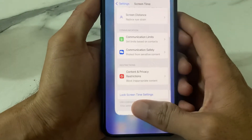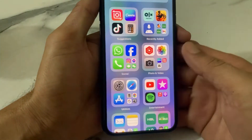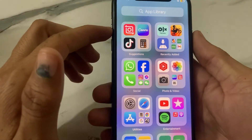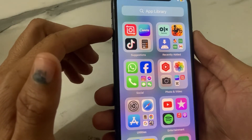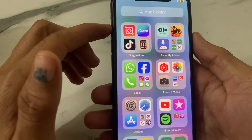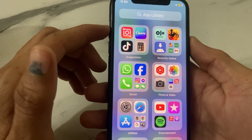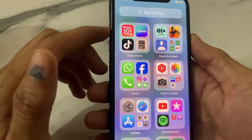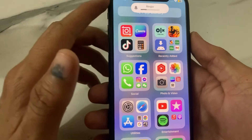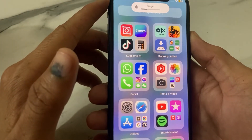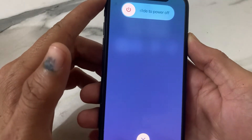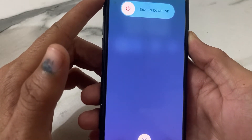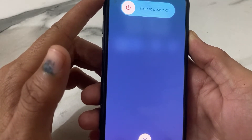Then go back and force restart your iPhone by pressing the Volume Up button, then Volume Down, then press and hold the Power button until the Apple logo appears. Press Volume Up, then Volume Down, then long-press the Power button until the Apple logo appears on your display.